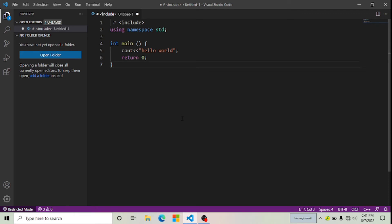Hello and welcome back to my channel. In this video I'll show you how you can change the font size in Visual Studio Code. If you want to increase or decrease your font size, watch this video till the end — I will give you complete solutions.